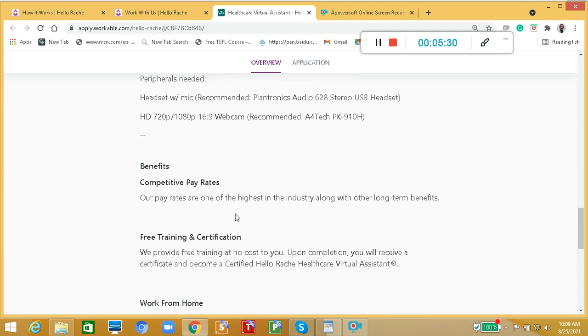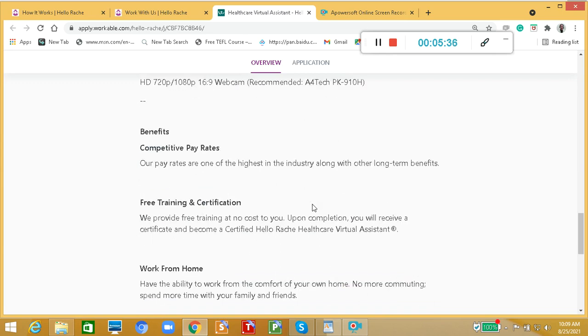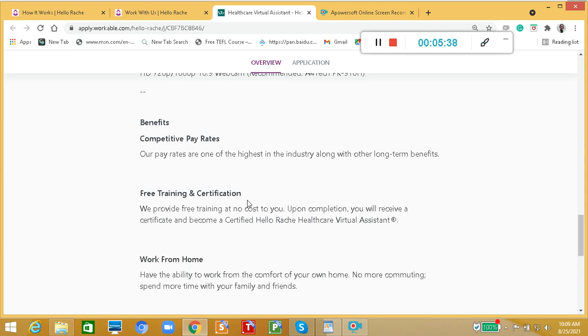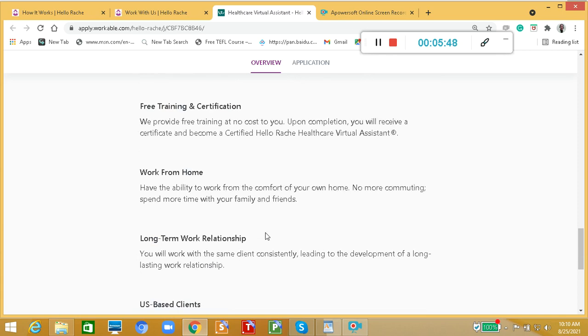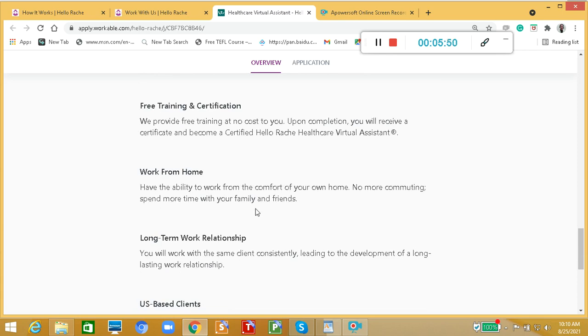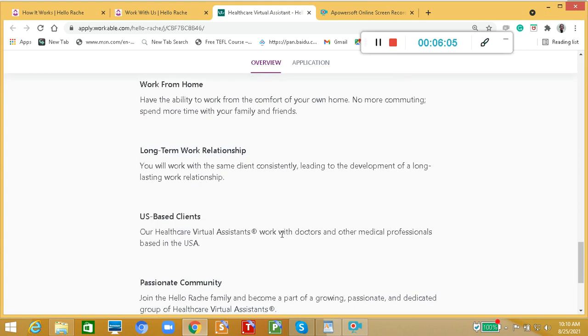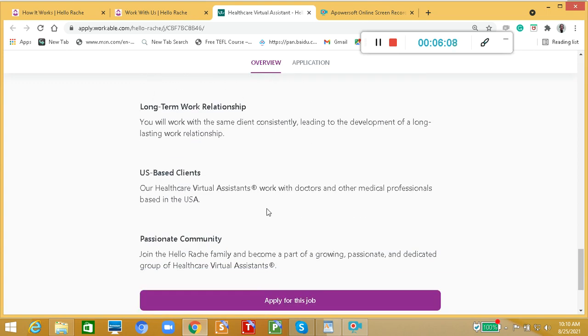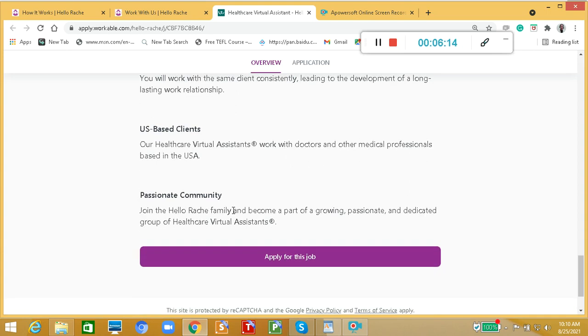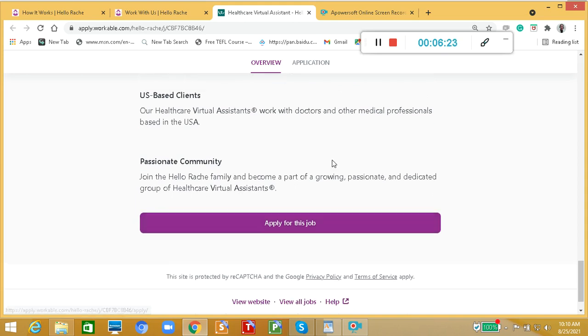For the benefits, competitive pay rates: our pay rates are one of the highest in the industry along with other long-term benefits. You will have free training and certification. We provide free training at no cost to you. Upon completion, you will receive a certificate and become a certified HelloRace Healthcare Virtual Assistant. This is work from home. Have the ability to work from the comfort of your own home. No more commuting, spend more time with your family and friends, and long-term work relationship. You will work with the same client consistently, leading to the development of a long-lasting work relationship.